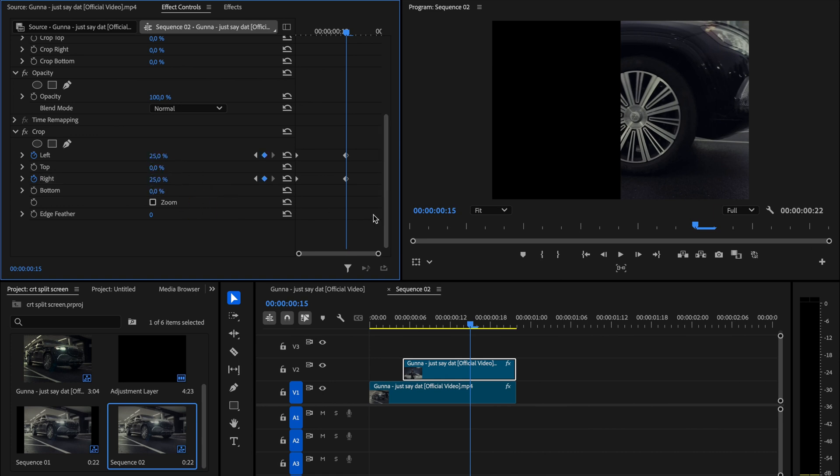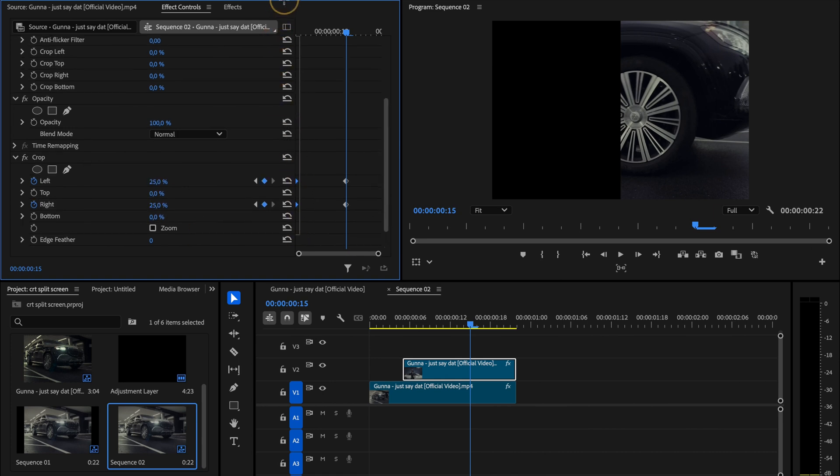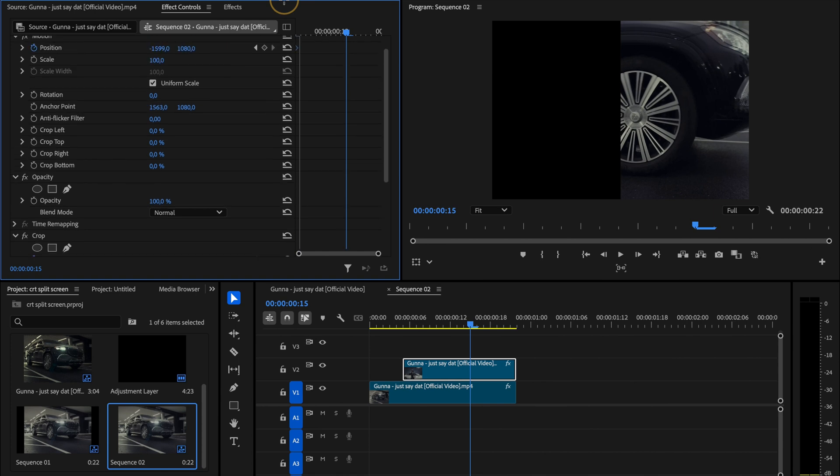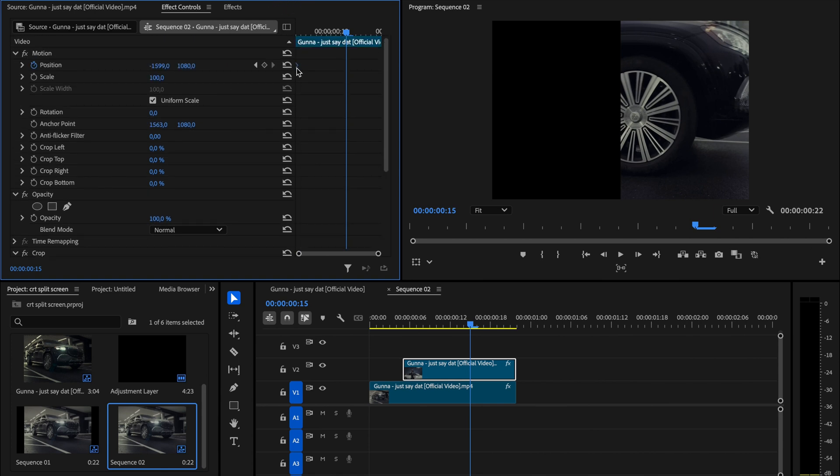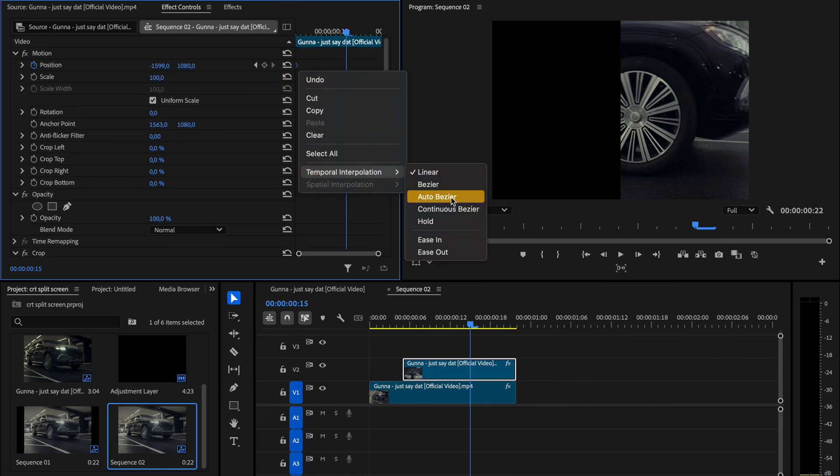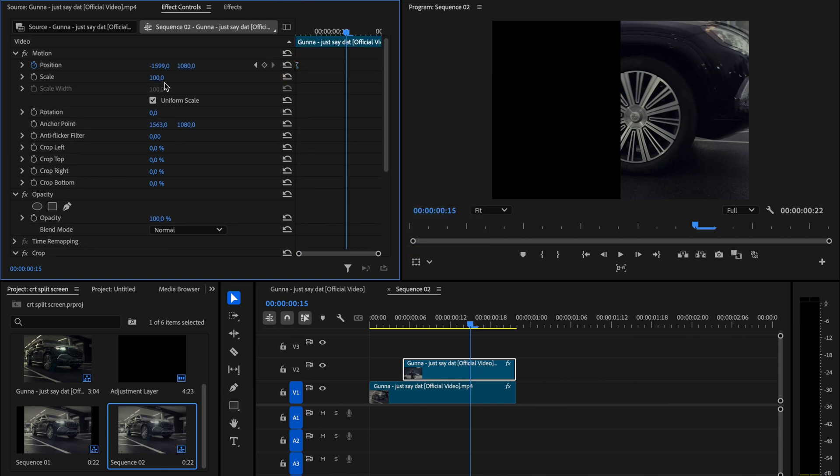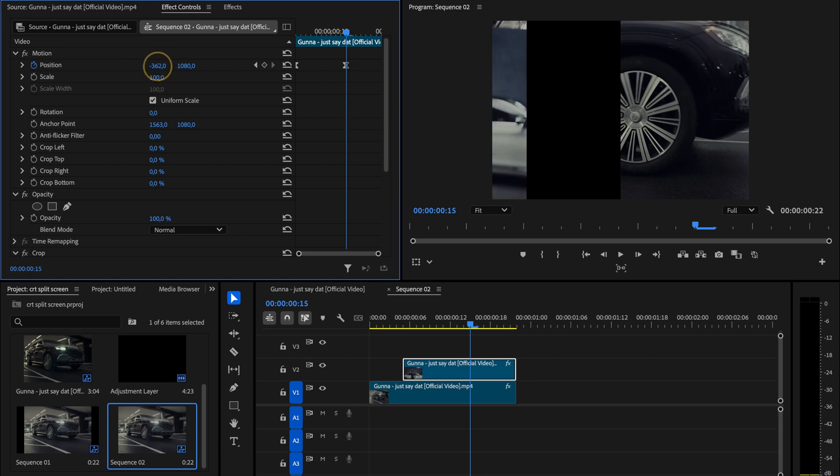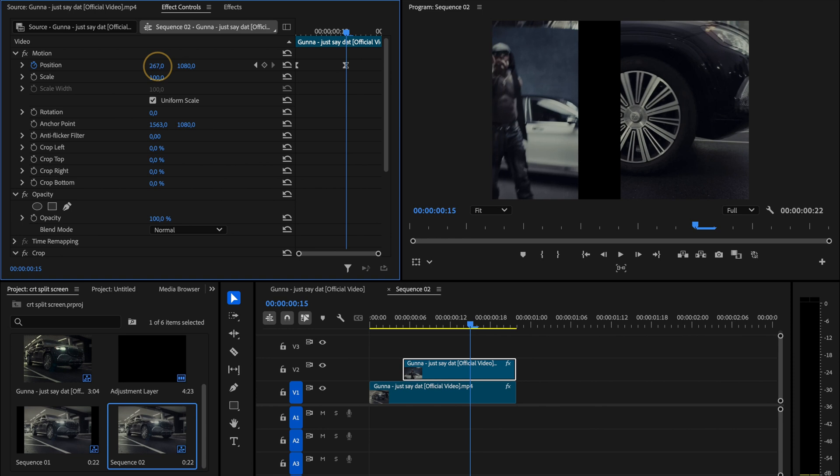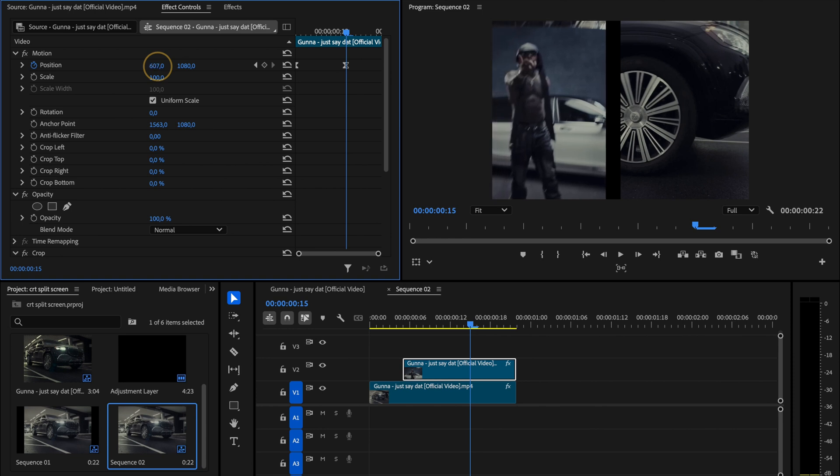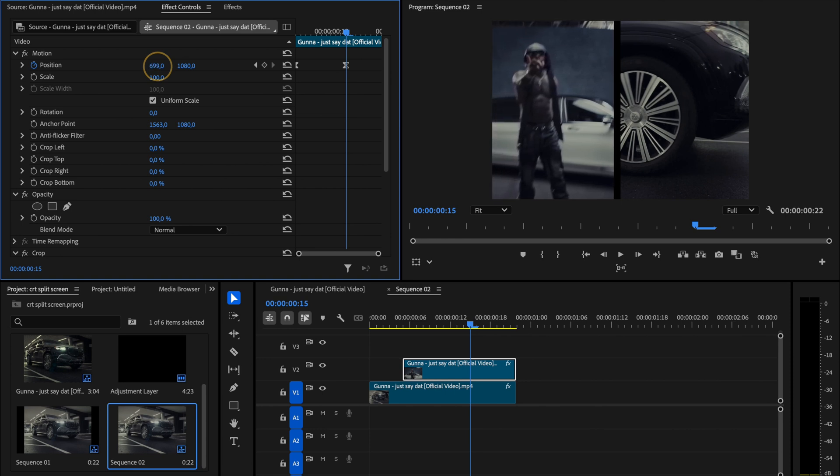Once that's set, highlight all the keyframes on the left column, right click, go to temporal interpolation and choose ease out so the motion feels smoother. Next, go back to the position controls and drag the clip to the right, stopping just before it overlaps with the first one so that a small gap remains between them. This creates the beginning of the split screen effect.